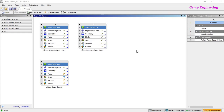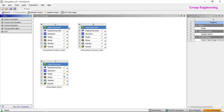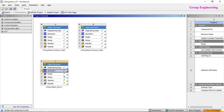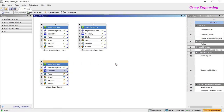Now we are in our actual ANSYS window. This is the toolbox, and from the analysis system you just need to drag and drop your system. I had already performed the simulation for part one — you can see all the green tick marks. Now we will repeat the same exercise in another analysis system. You just need to right-click and go to Edit Geometry in Design Modeler.